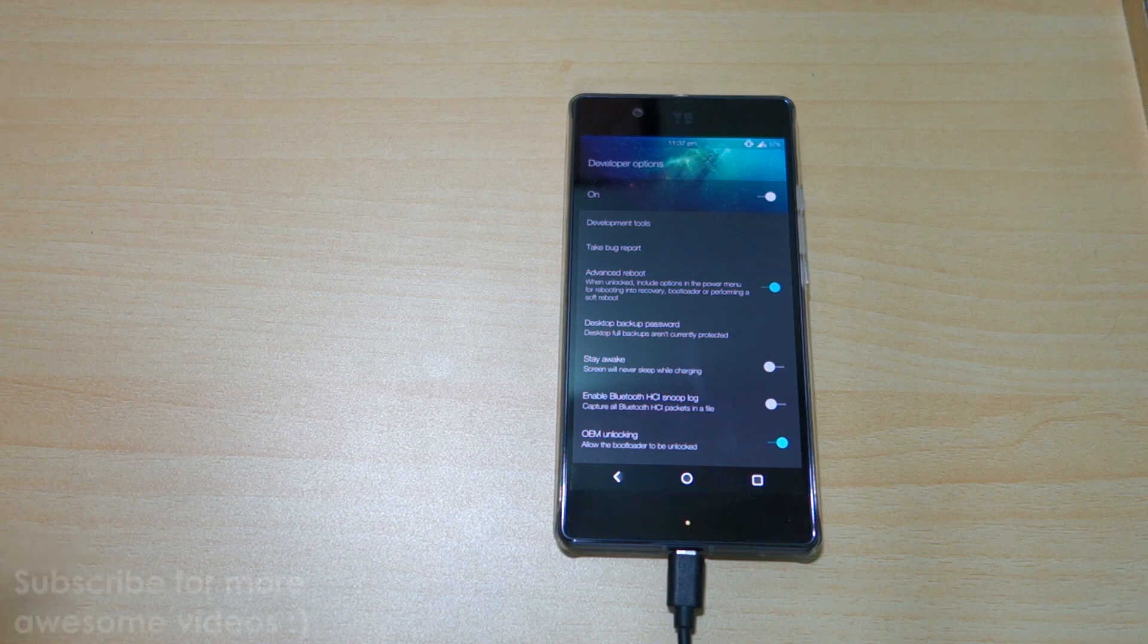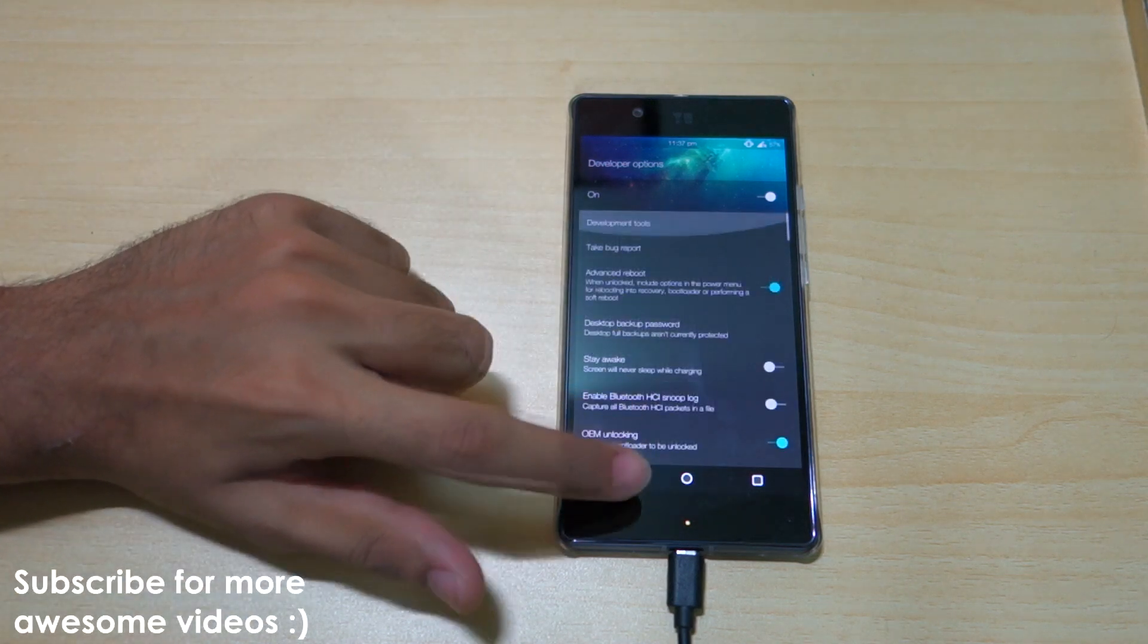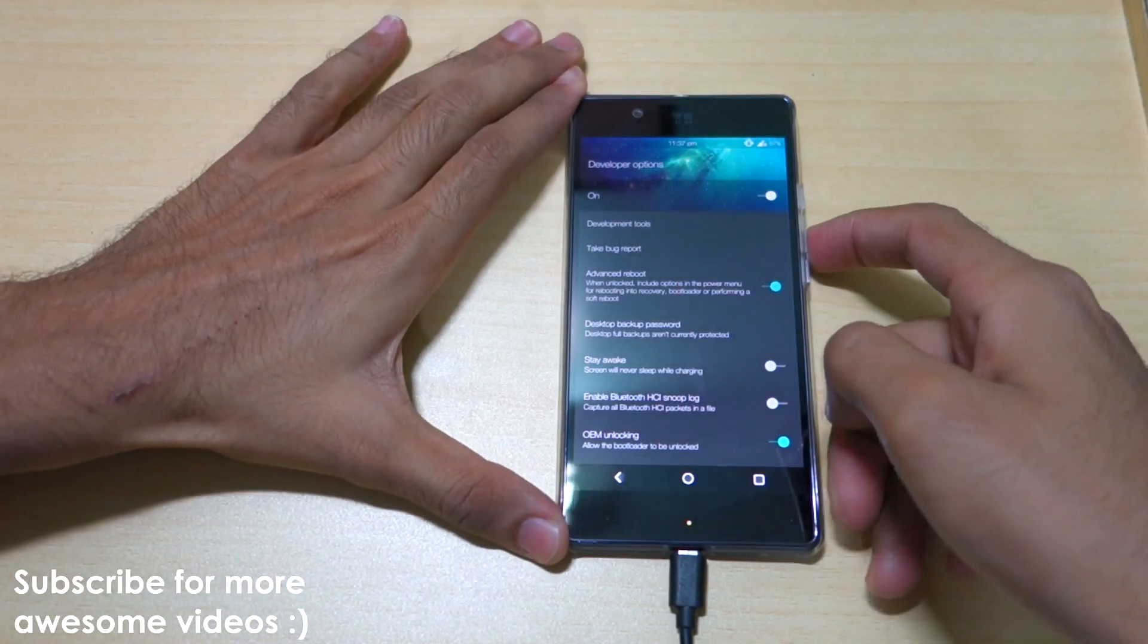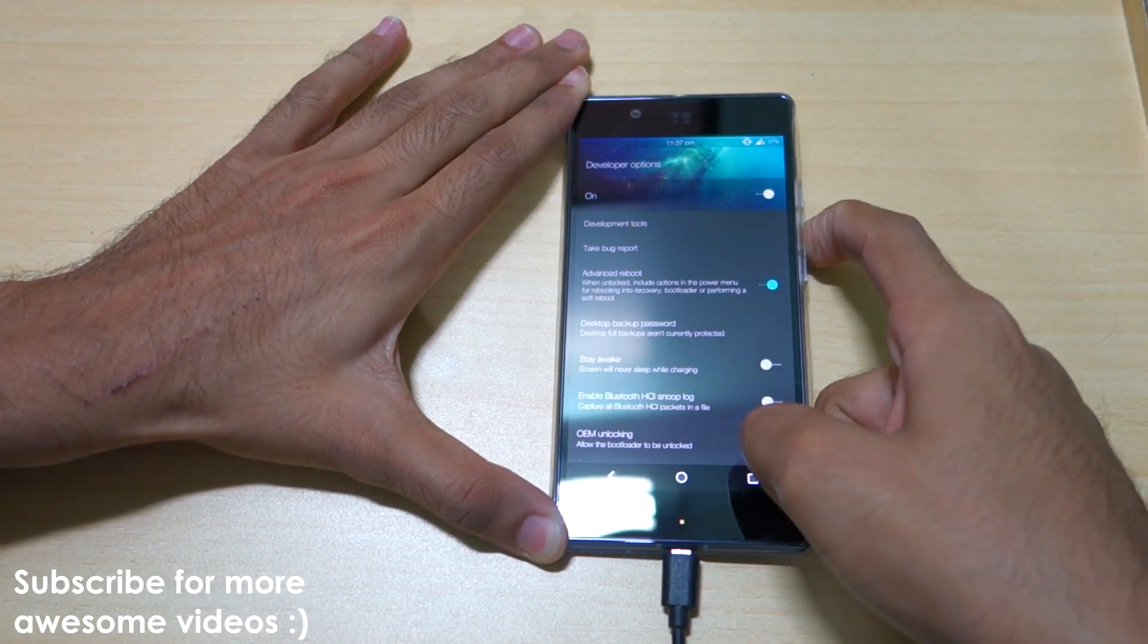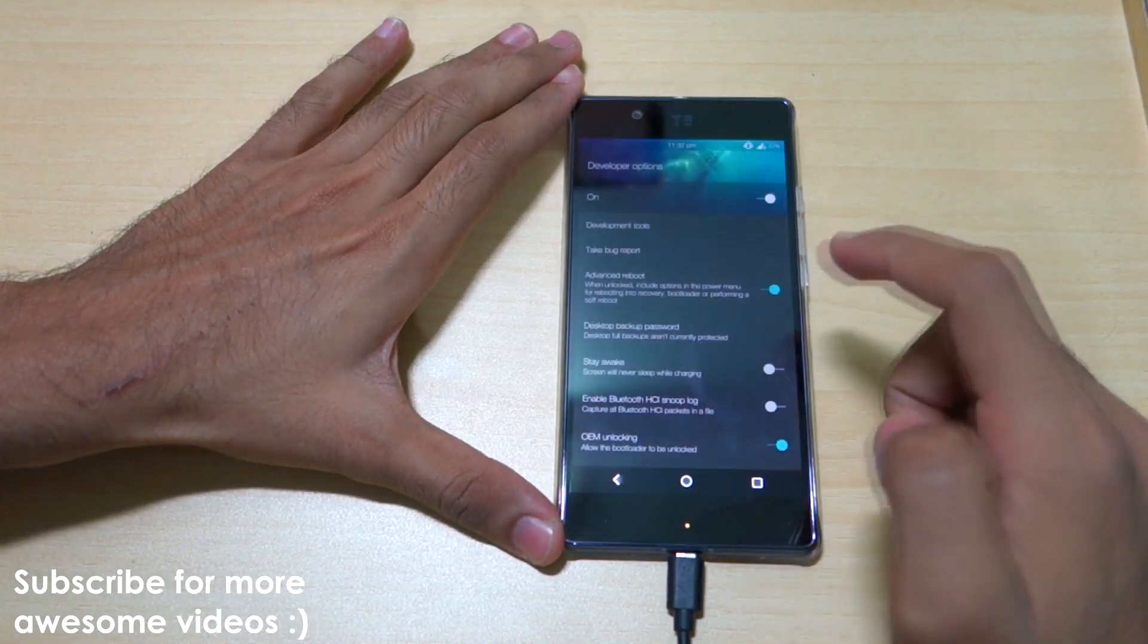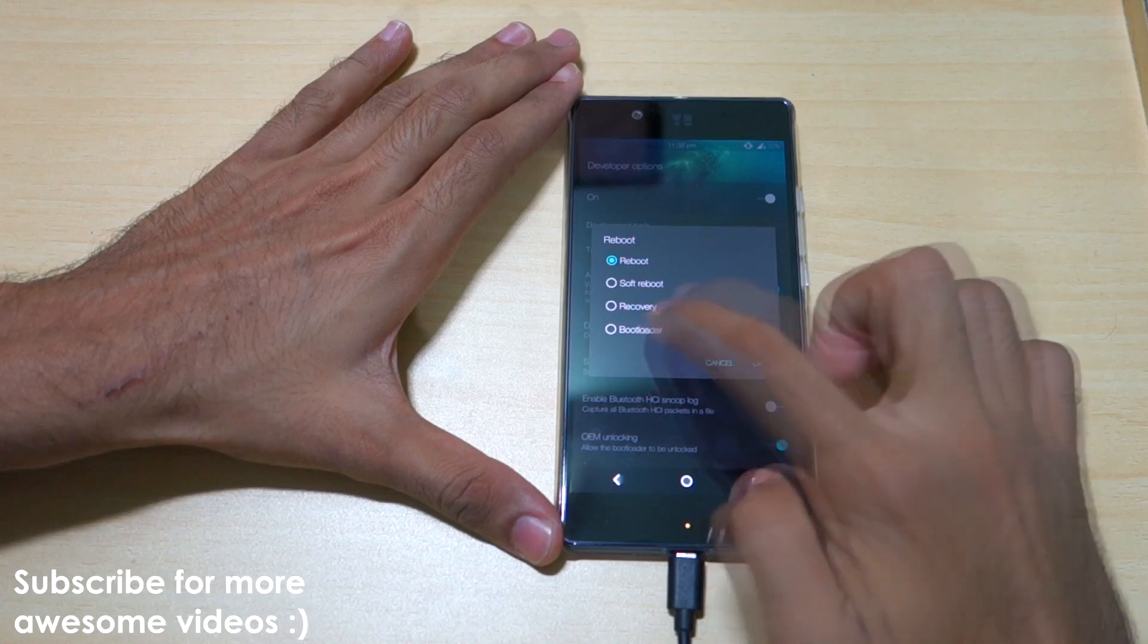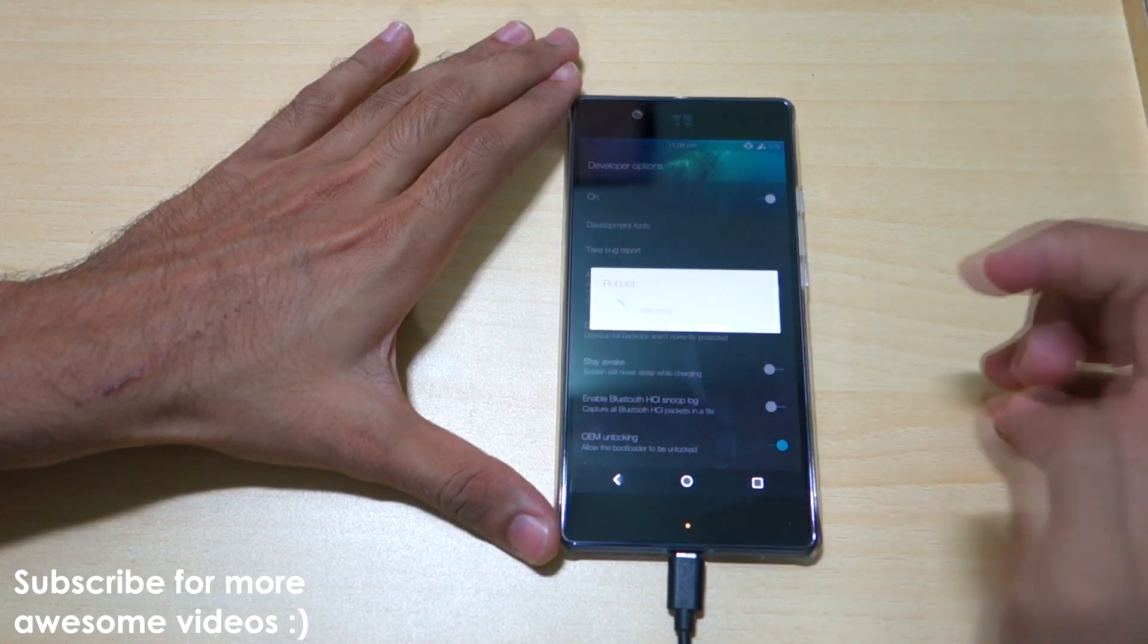Now we need to boot into Fastboot mode. Since we've enabled Advanced Reboot option, simply long press on the power button, select Reboot, select Bootloader, and hit OK. Now we'll boot into the Fastboot mode or Bootloader mode.